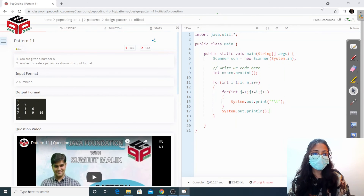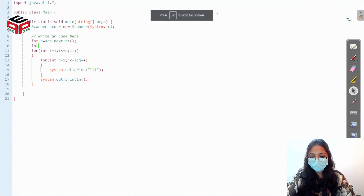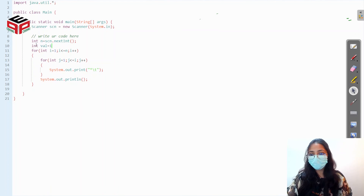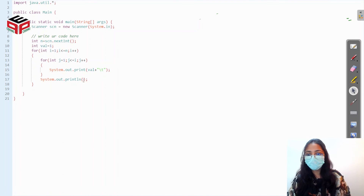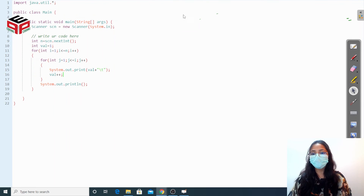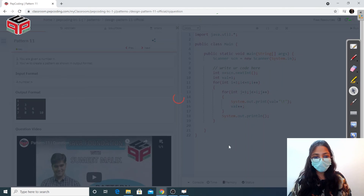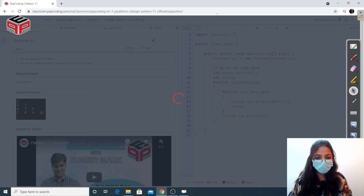Now we make the required changes in the code: we have a variable val starting from one. Instead of printing a star, we print val, and we increment val by one every time. Let's run this program — we got the right answer.